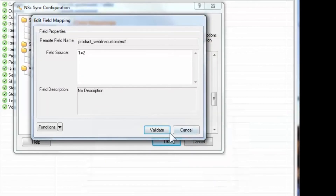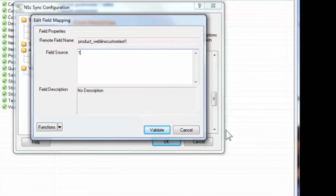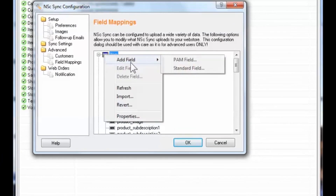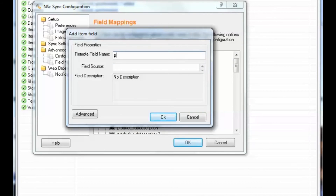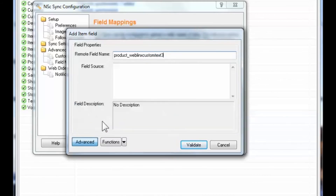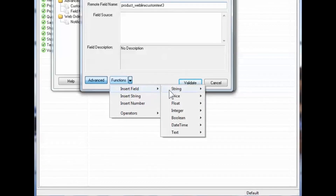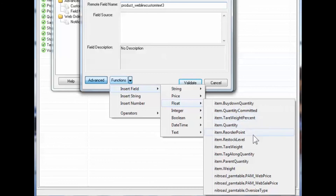Now let's map the second attribute for shipping rules. Right-click the top of the item table and select Add Standard Field. In the remote field, type Product_WebLinks_CustomText3 — please notice there are no spaces. Now to map, select Advanced, then the Functions menu, and then Insert Field. The field we're mapping is a float field. Here we find the OversizeType attribute, represented in database terms as NitroASL_PamTable.OversizeType. Select it and then select Validate.